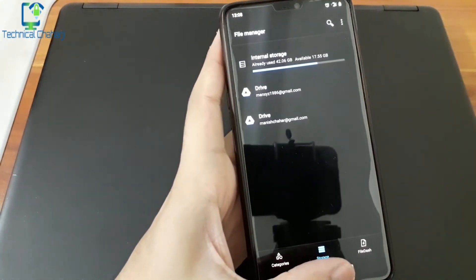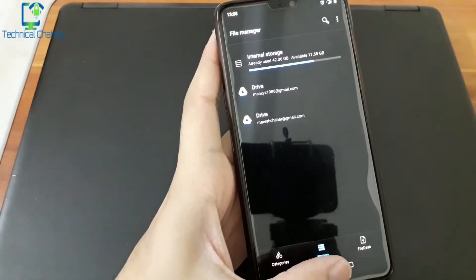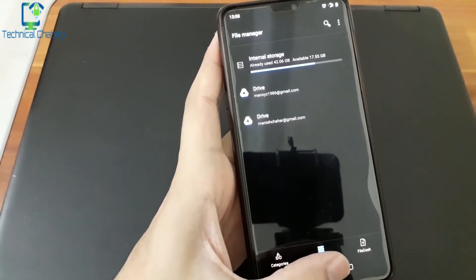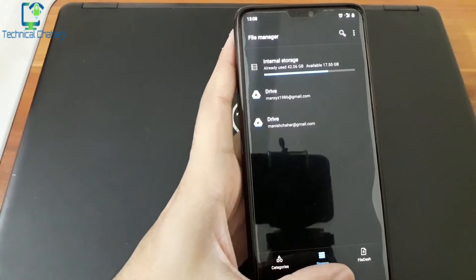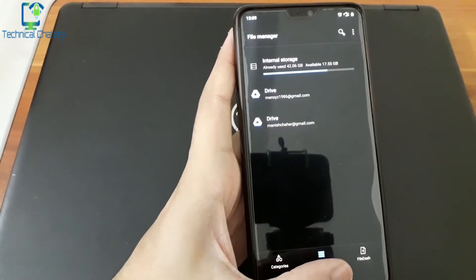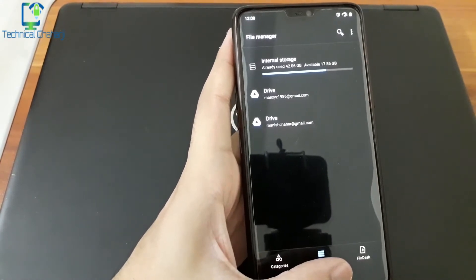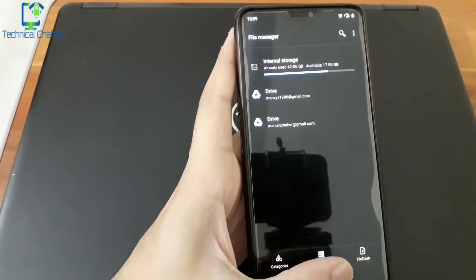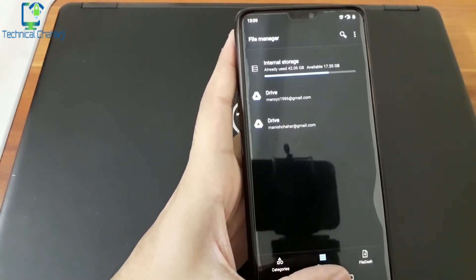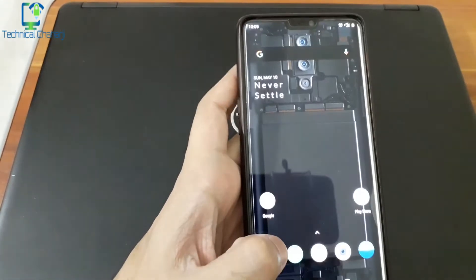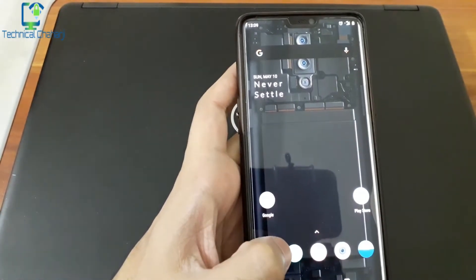I don't want to delete any photo. I don't want to delete any app, because I am using them day to day. I don't want to delete any game. So, what is the solution? This solution is very simple.